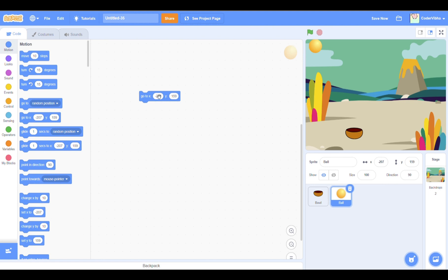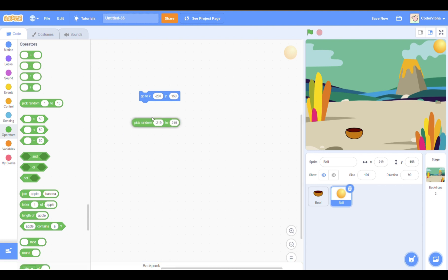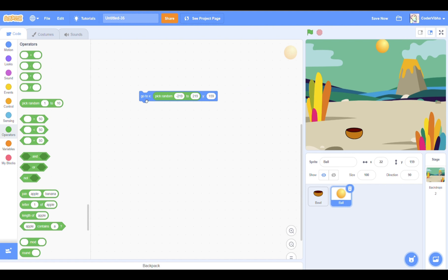Go to operators and drag the pick random from block. Input the numbers negative 219 and positive 219. We are doing this because we are giving a range for the ball to choose any x position, but we are keeping the y coordinate the same.